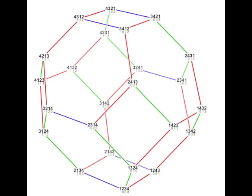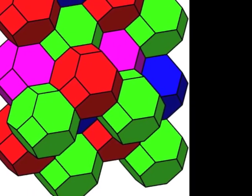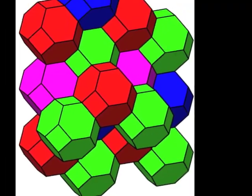If we connect each permutation to the ones we can reach with a single swap of 2 items, we get an n-1 dimensional permutahedron, which tessellates the space it lives in.